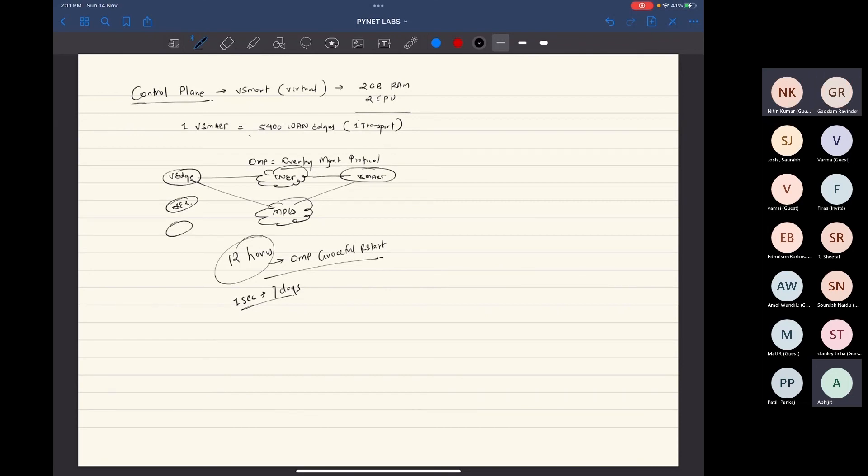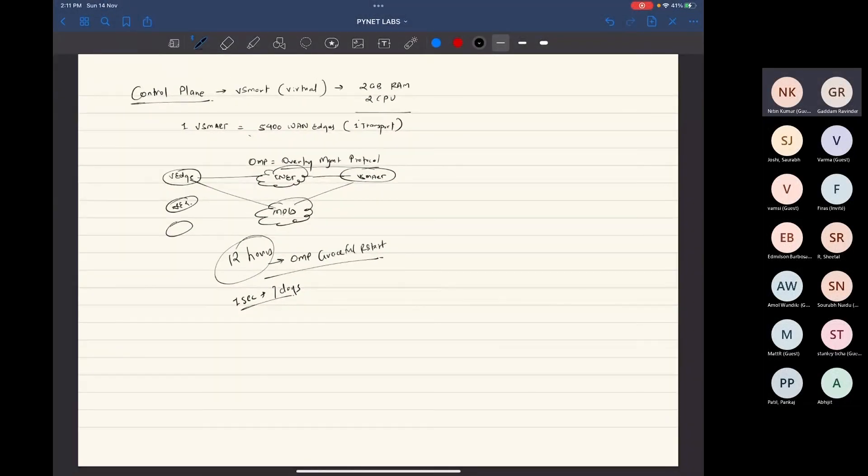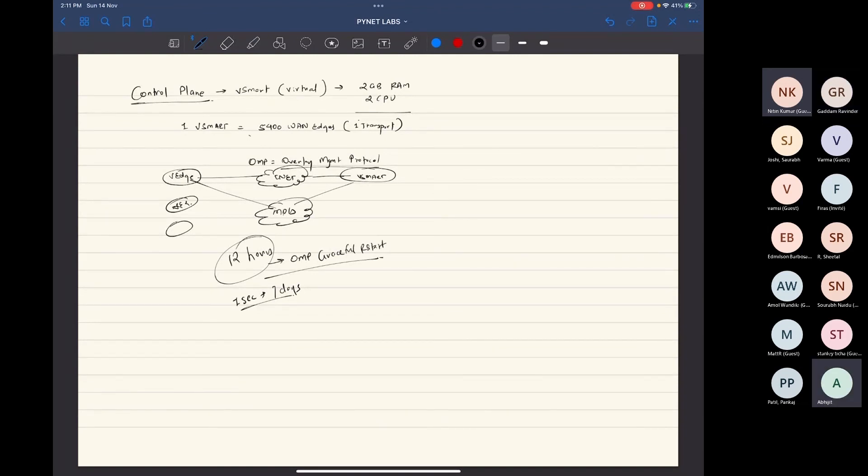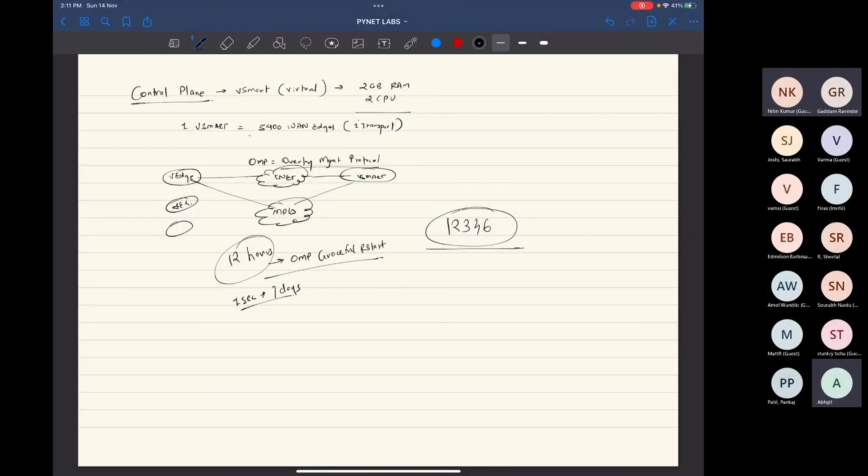And do you have any specific port number for this OMP? There is no port number—it is not a session like that. But the DTLS connections are established on port number 12346. Okay, good.